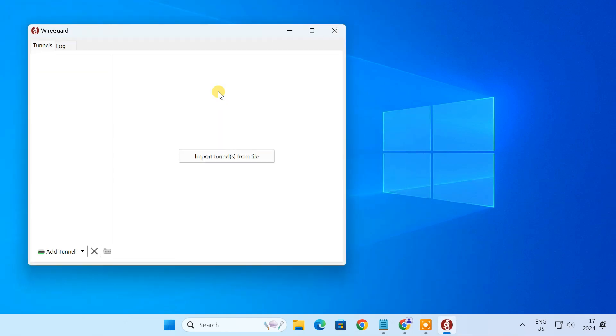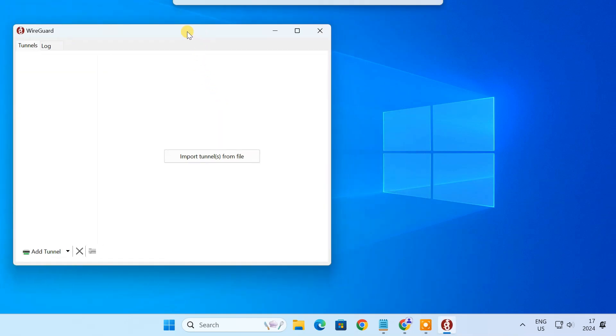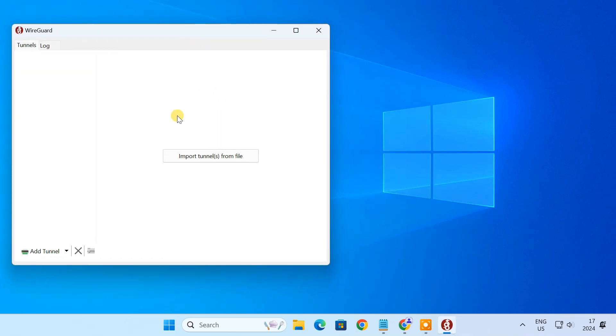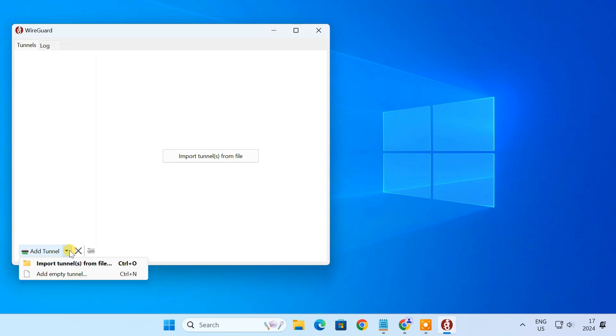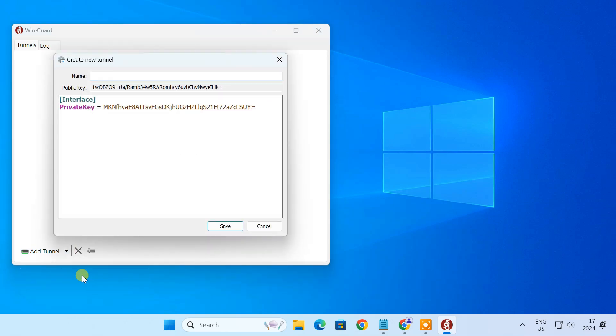With WireGuard installed, the next step is to generate the VPN server and client configuration files. To create a new configuration file, click the arrow next to Add Tunnel and select Add Empty Tunnel. WireGuard will create a pair of private and public keys for you. Give the tunnel a descriptive name, for example, WireGuard Server.